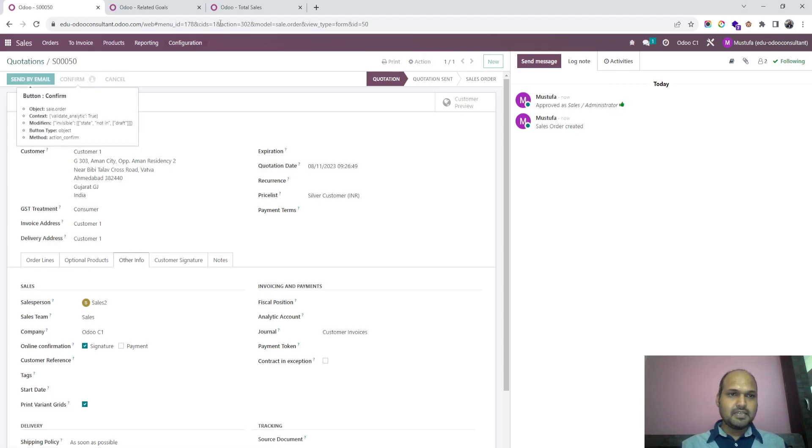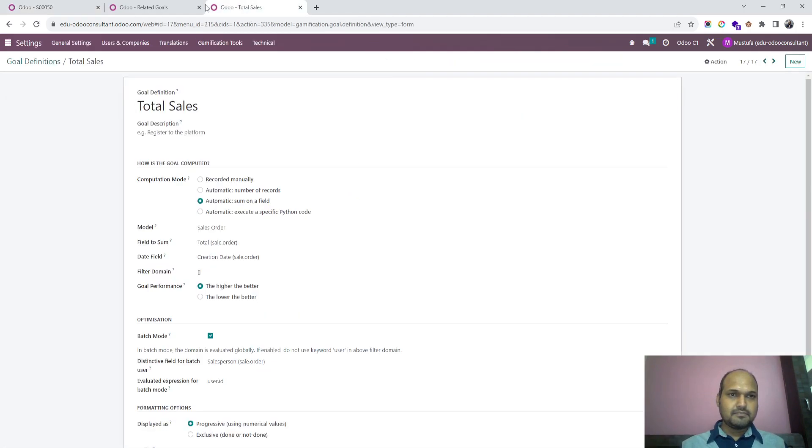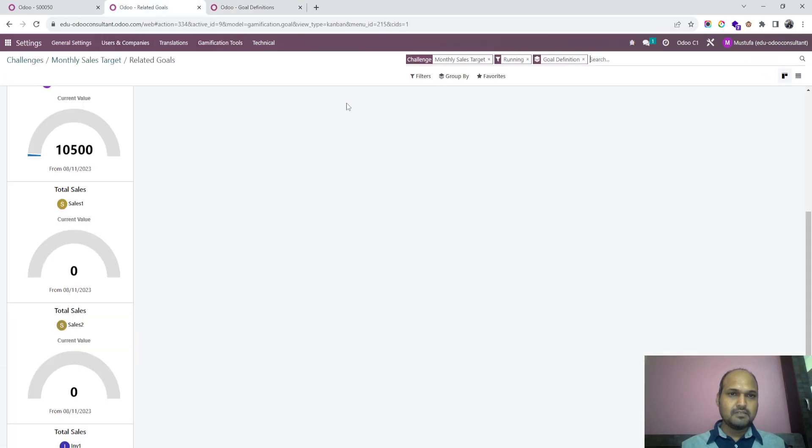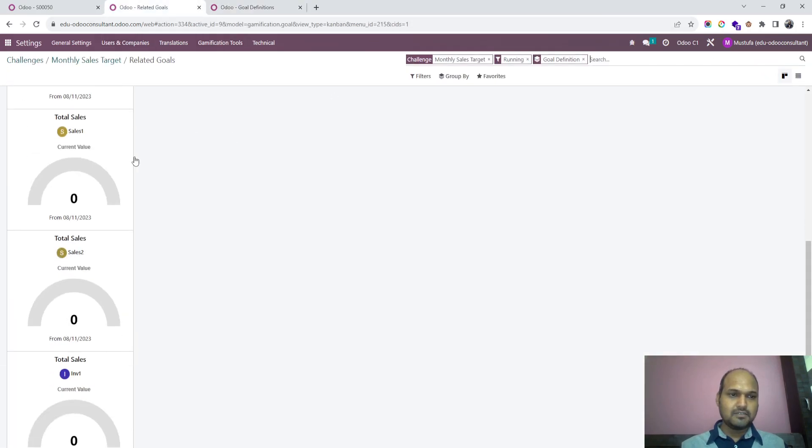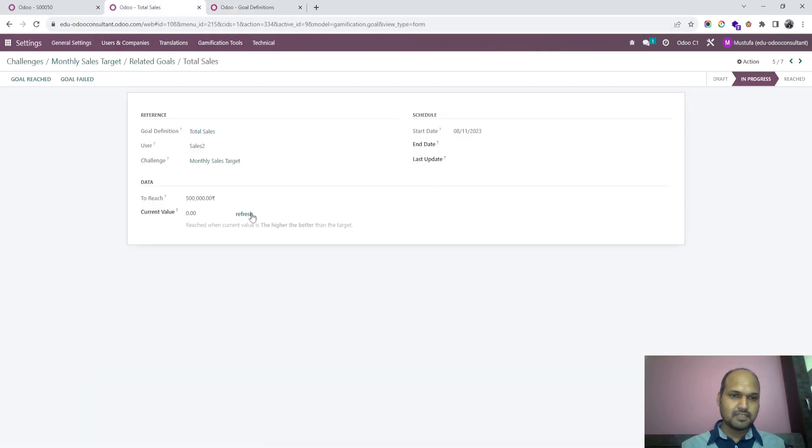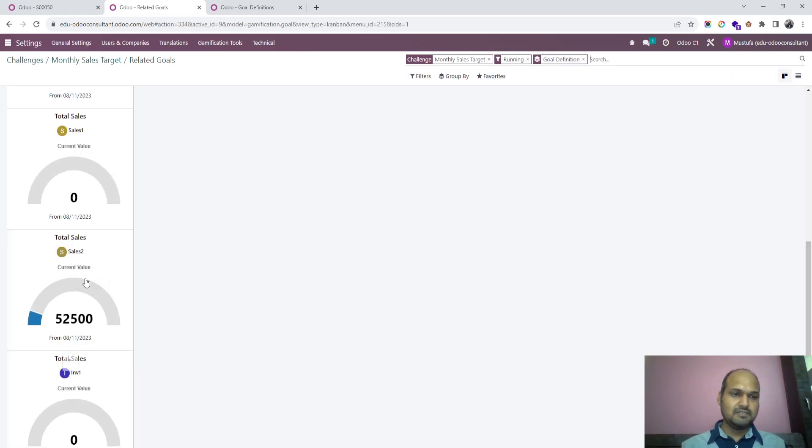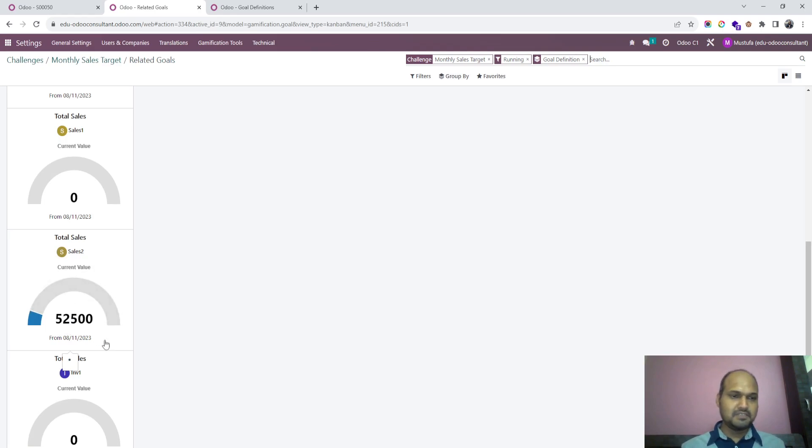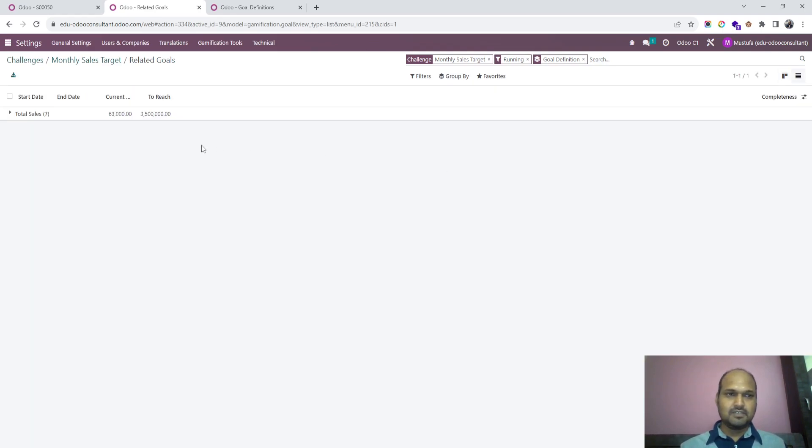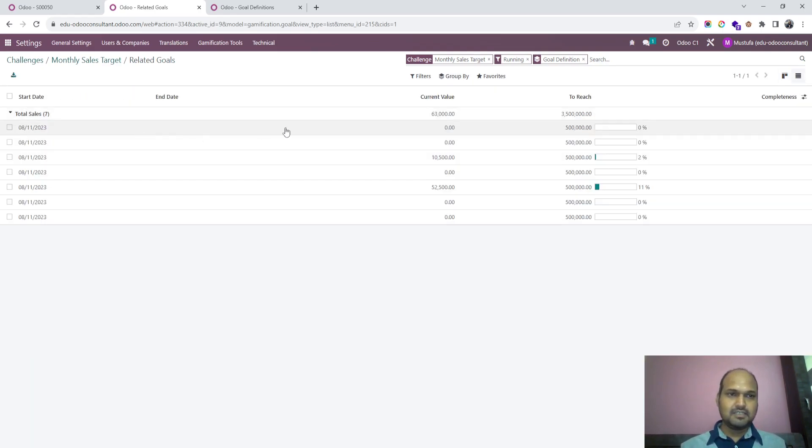Now if I go here in related goals and refresh my sales to target, we can see this amount. He has achieved his target out of 5 lakh like 252,500 and you can see this in this report also.